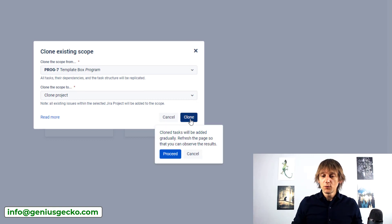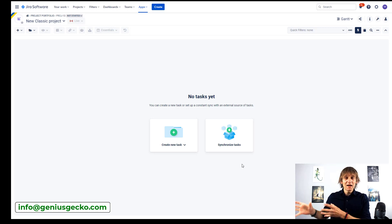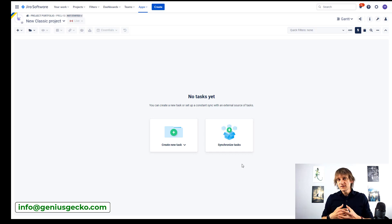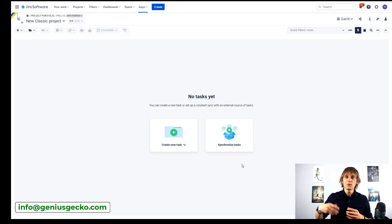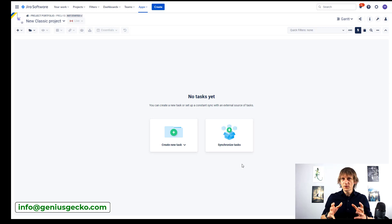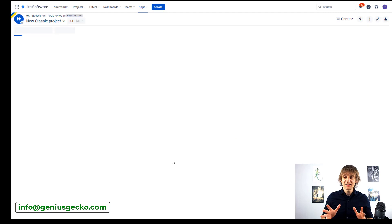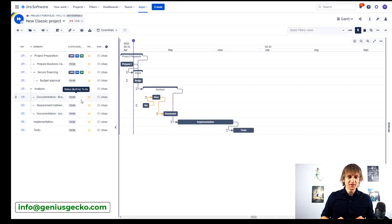All I have to do now is hit the Clone button, hit Proceed, and wait a moment for the Jira issues from my template project to be copied into this one. This might take a few seconds or a few minutes depending on how many tickets you have in your template — you can have 15 tickets or 500 tickets, depending on how big your project structure is and how much data you're importing. Let me refresh the screen and see the end result.